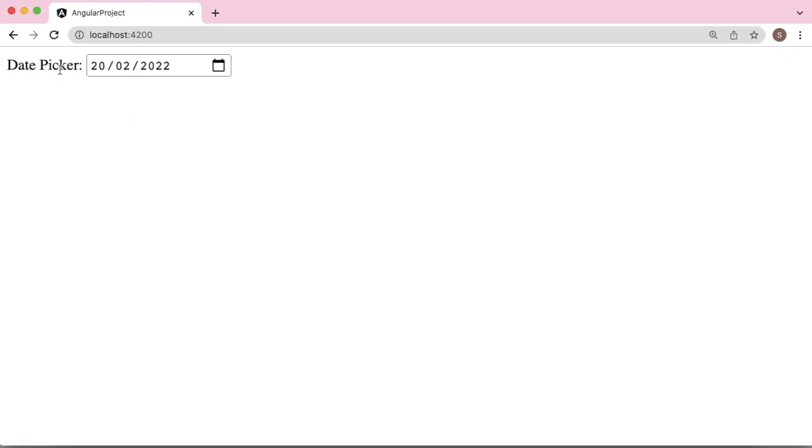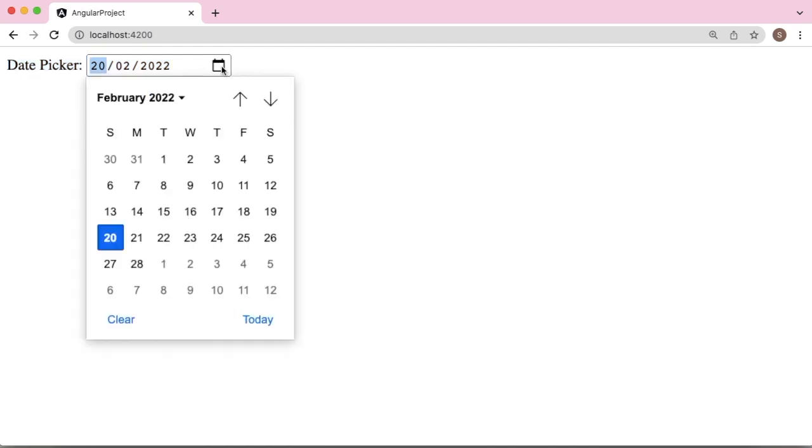You can see here as soon as I switch back to browser, the date has been set to current date. So these are the simple steps which you need to perform to set current date to date picker.